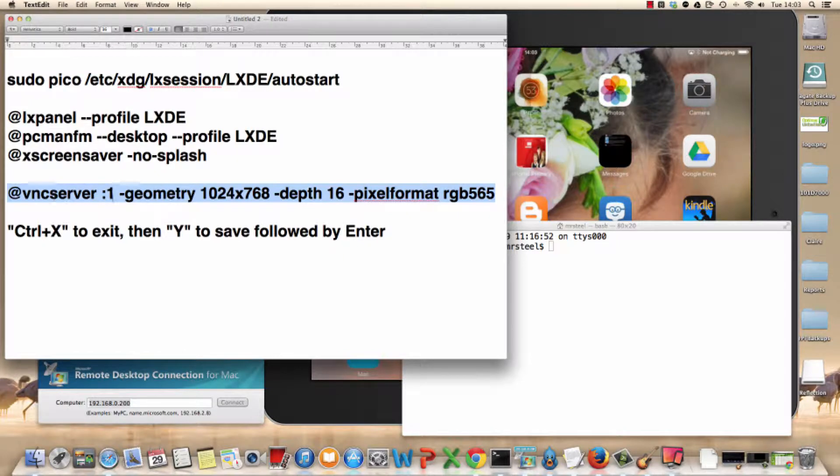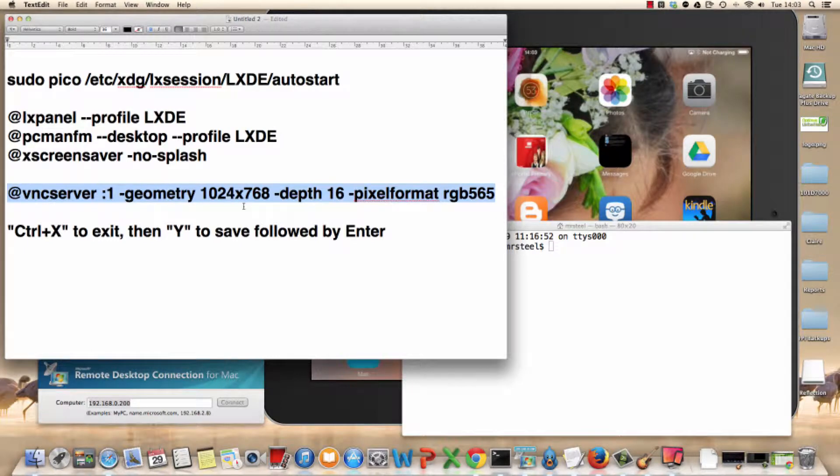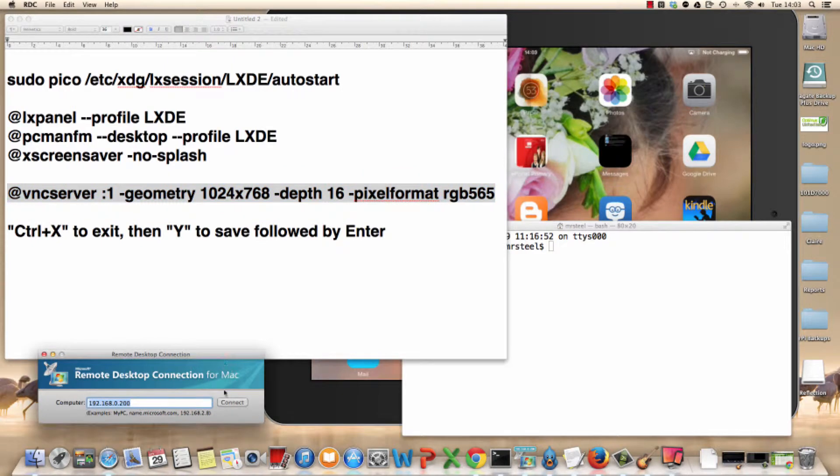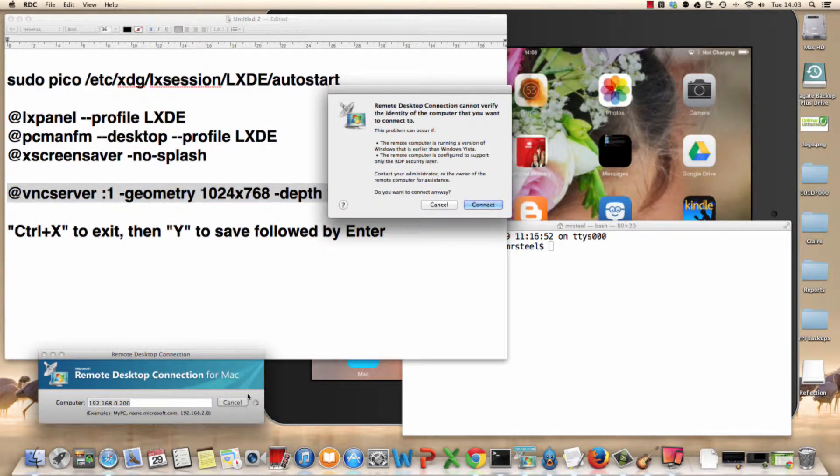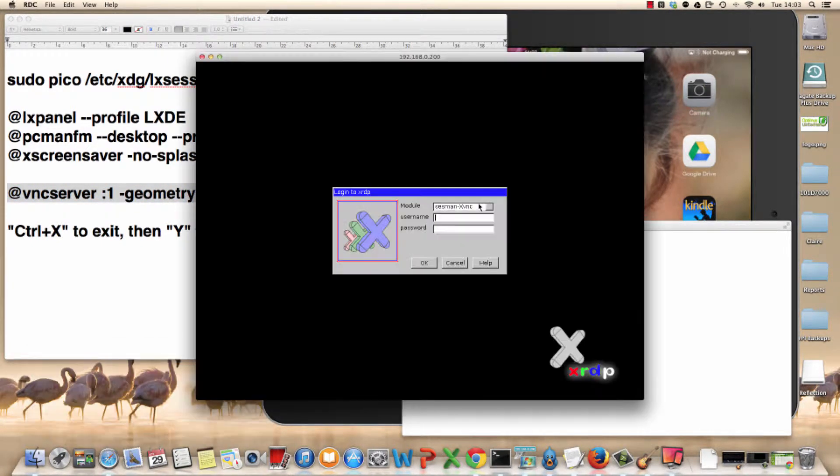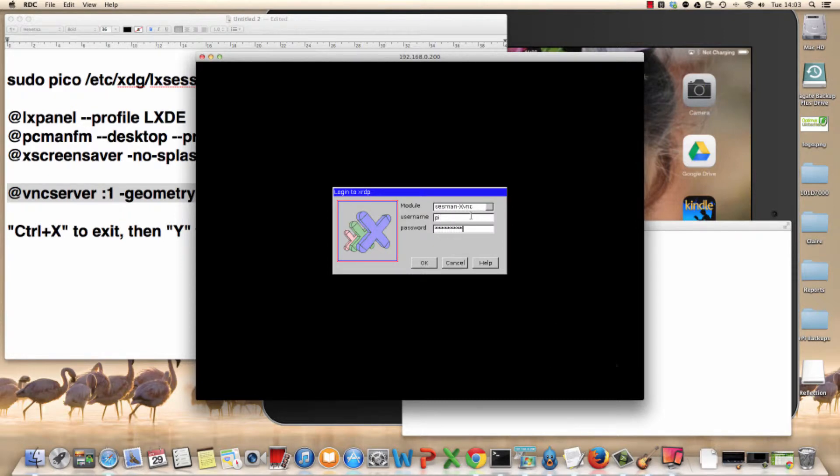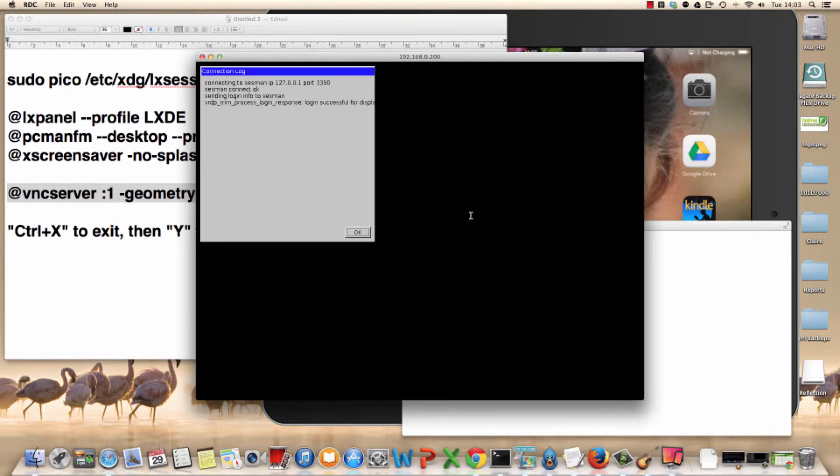What we're going to do is show you how to do startup scripts, basically. So you could do a lot of this by connecting into the Raspberry Pi, as we've shown many times now. There we go.